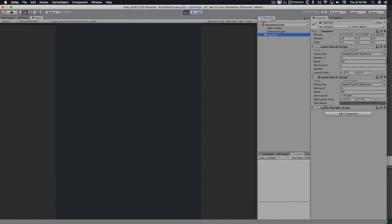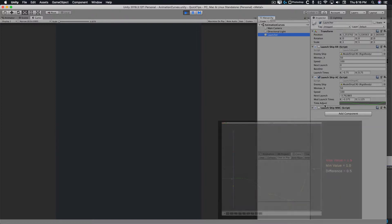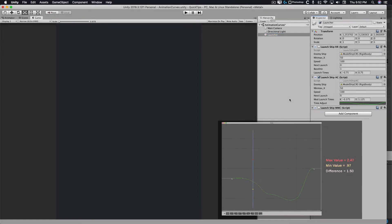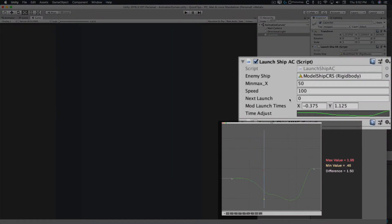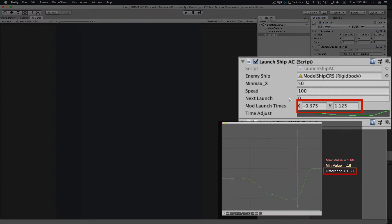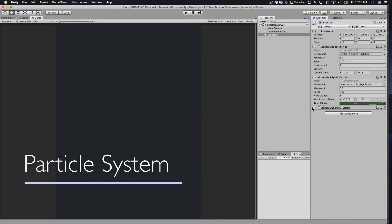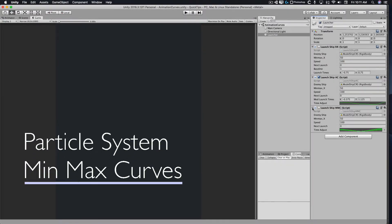While the animation curves help create a rhythm or intensity, the random range still stays the same. Our modifier is still going to have a range of 1.5 seconds. I'll show you how you can take this even further with particle system min-max curves.